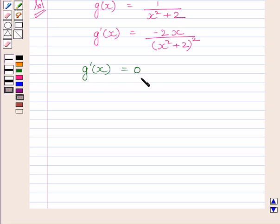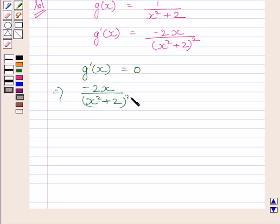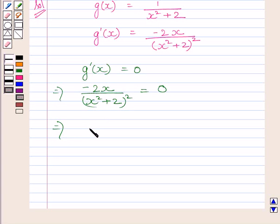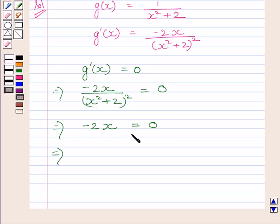Setting g'(x) = 0, we get −2x / (x² + 2)² = 0. Multiplying both sides by (x² + 2)², we get −2x = 0. Dividing both sides by −2, we get x = 0.